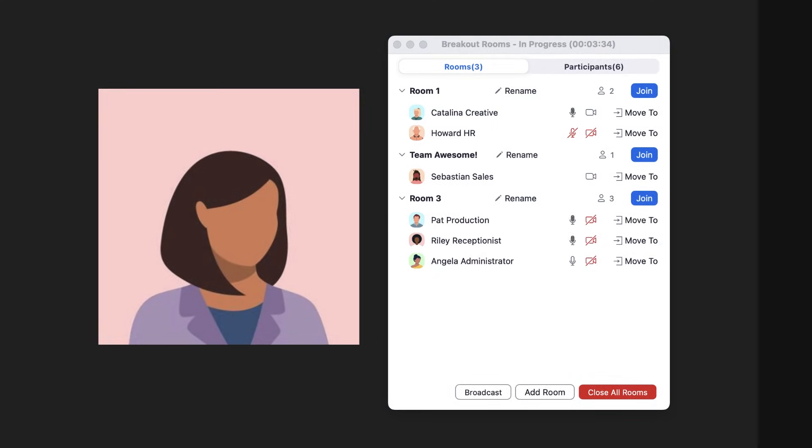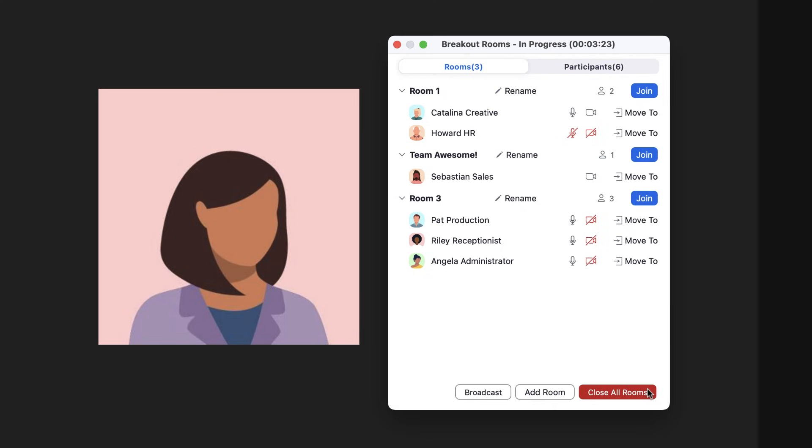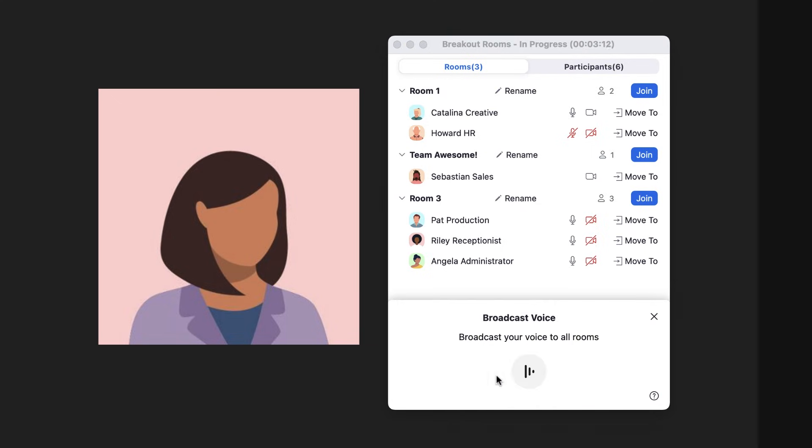Hosts and co-hosts can broadcast a message to all rooms providing typed instructions and reminders. Or, broadcast your voice to all rooms using your microphone's audio. Five more minutes, everyone!